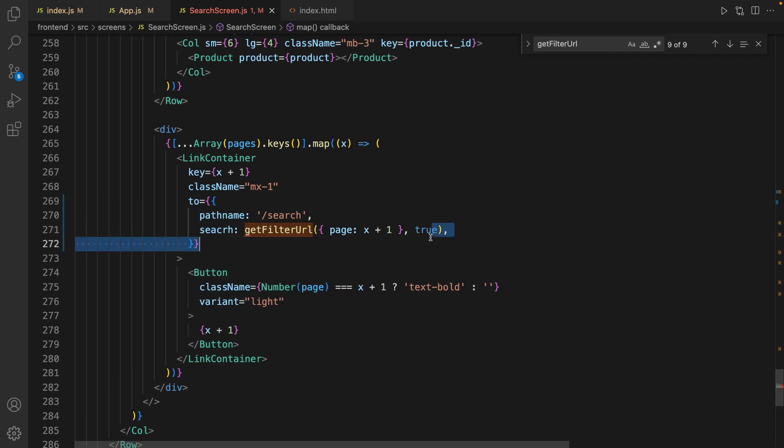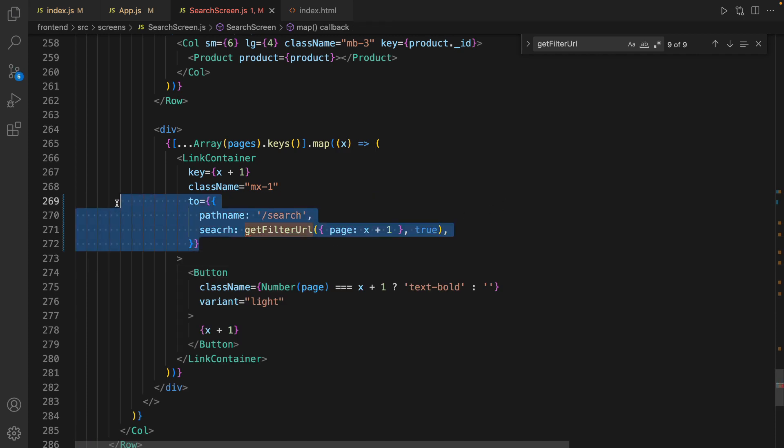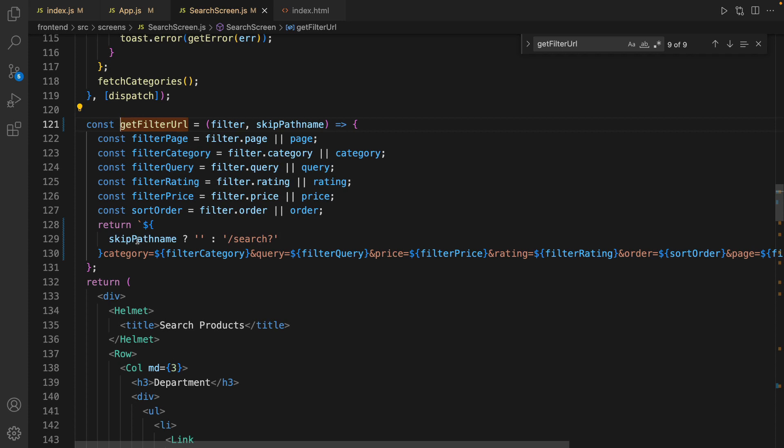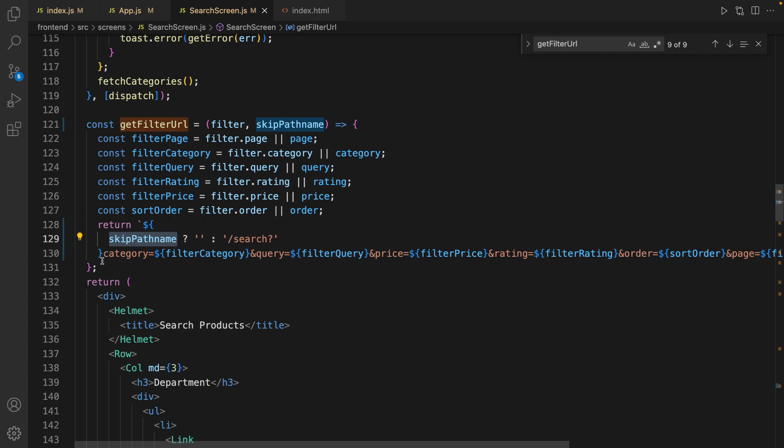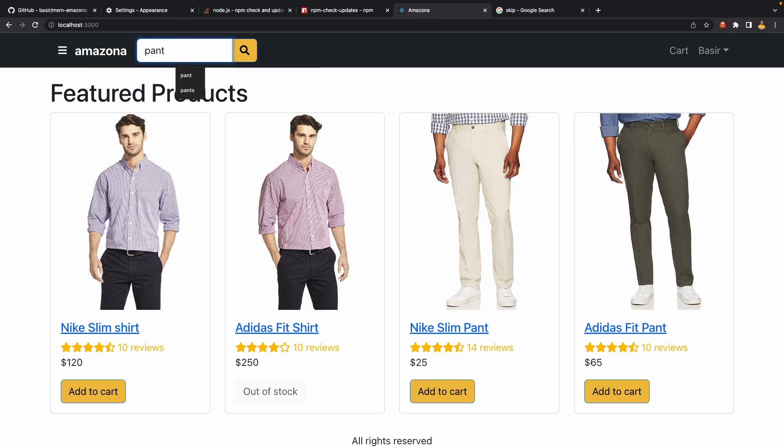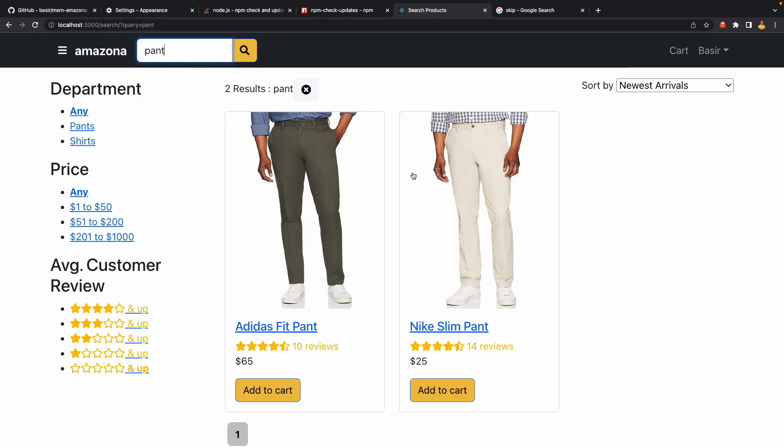And here is the new value for the to prop in LinkContainer. What we did is set the second parameter of getFilterUrl to true, and by setting this - because skipPathname is true - instead of having a question mark in the URL, we have empty string so we shouldn't get any error. Let's check the result. Type 'pant' and press Enter. Awesome, we are getting no error in the search screen.